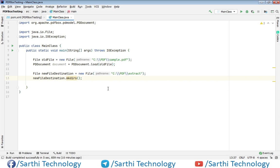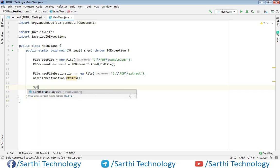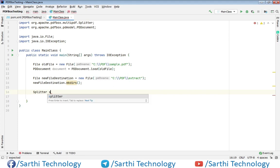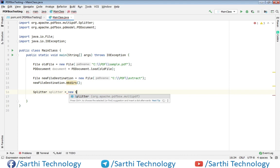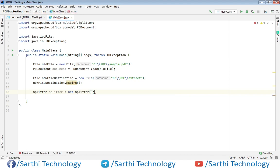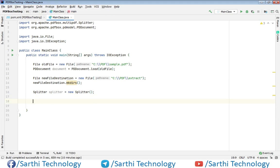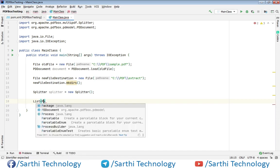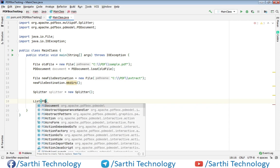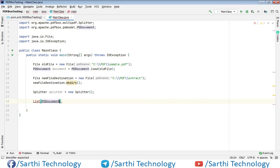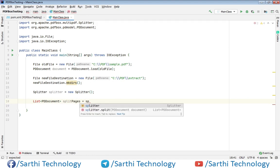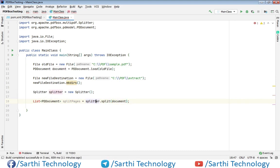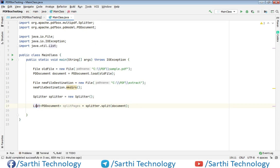Now move ahead. Next, we need to create a Splitter object. Same as the last video, we need to create one List object of PDDocument. Call splitter.split() with the document. Press Alt+Enter and import the class.